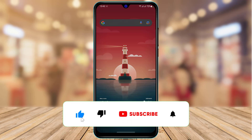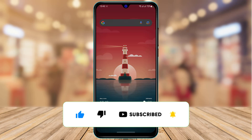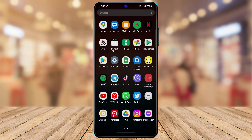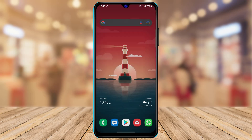If you are new to this channel, make sure to leave a like and subscribe. Without any further ado, let's get started with today's video.